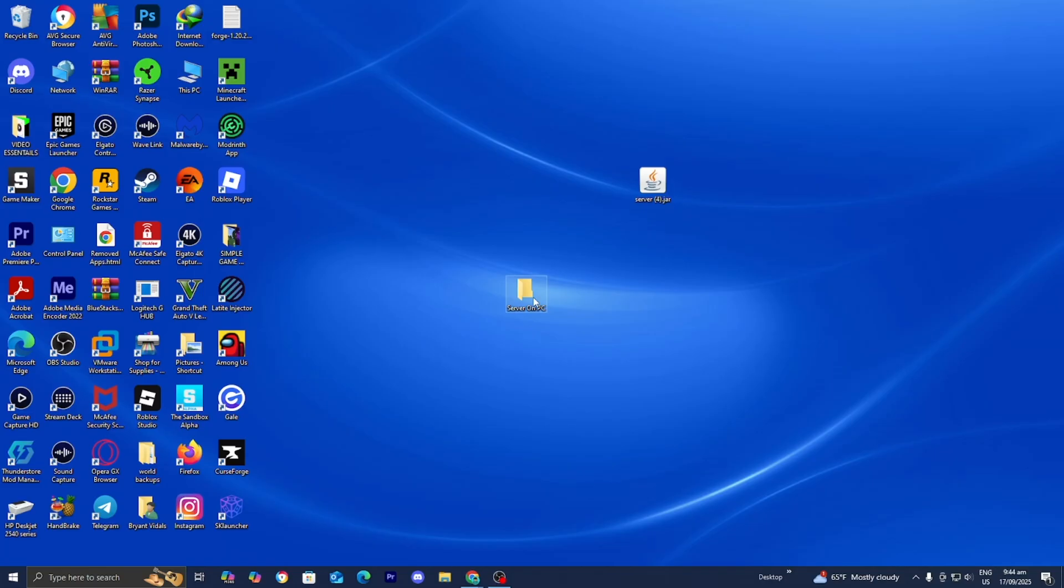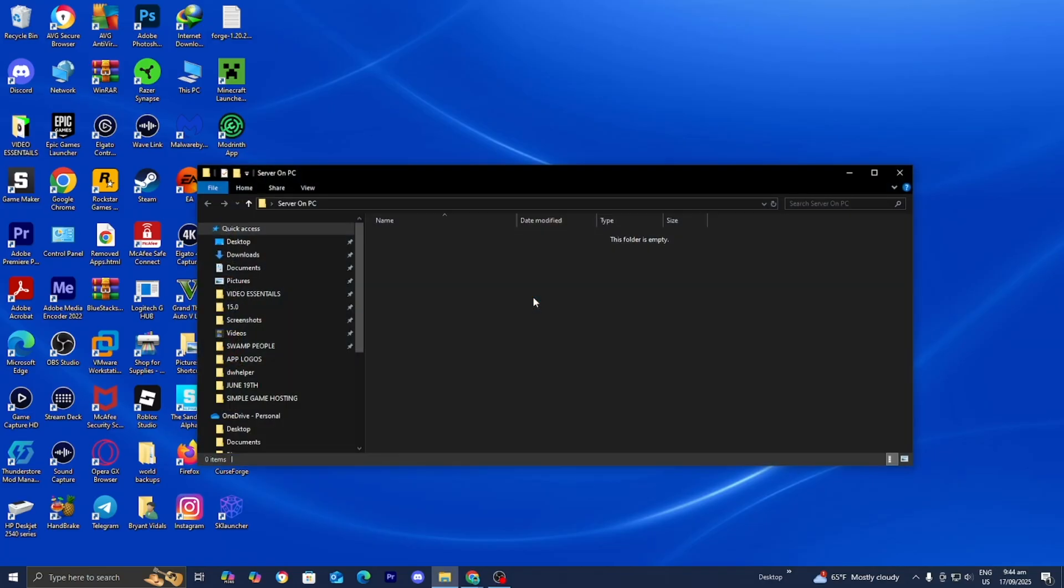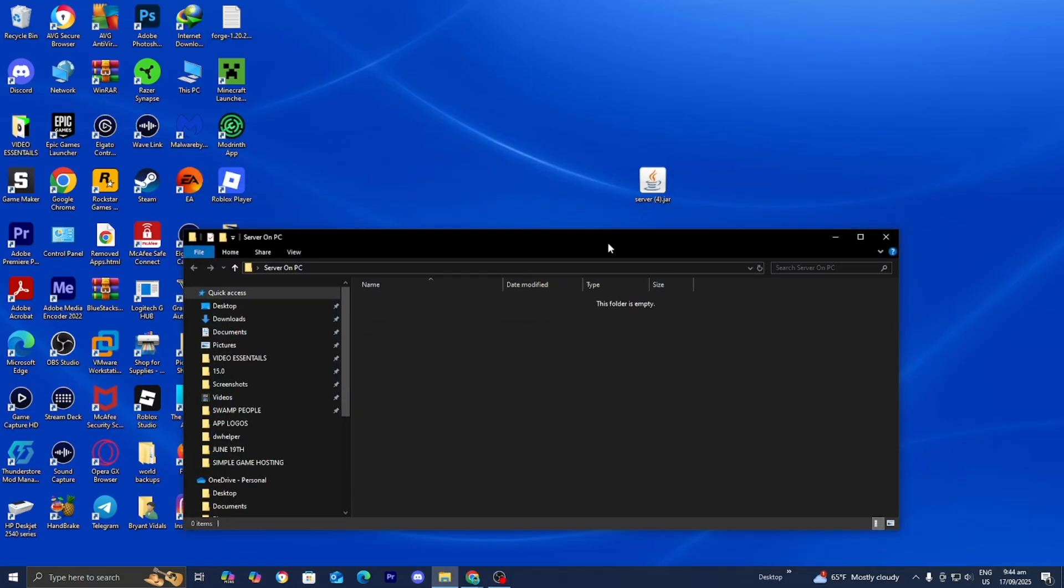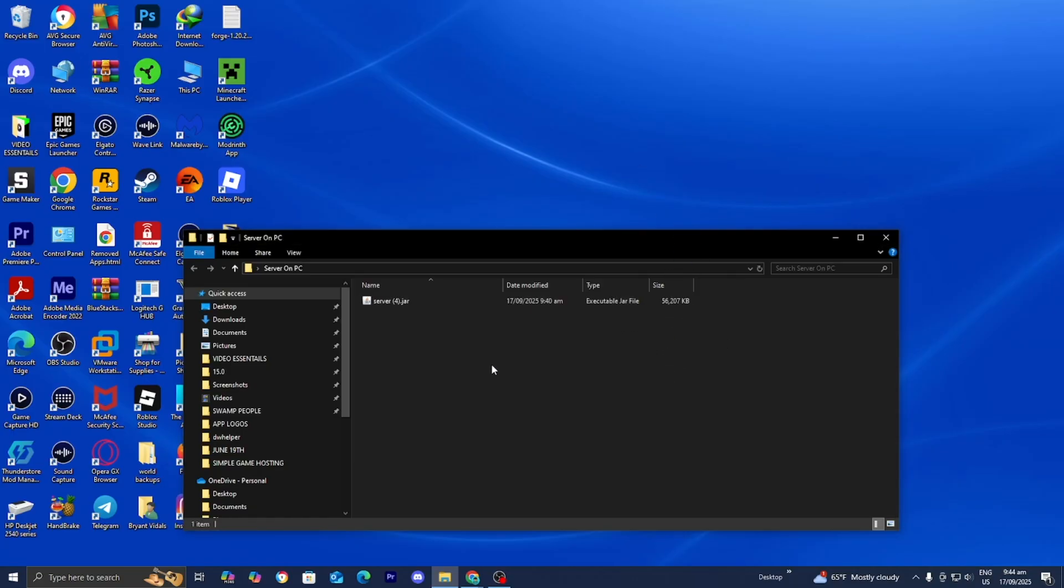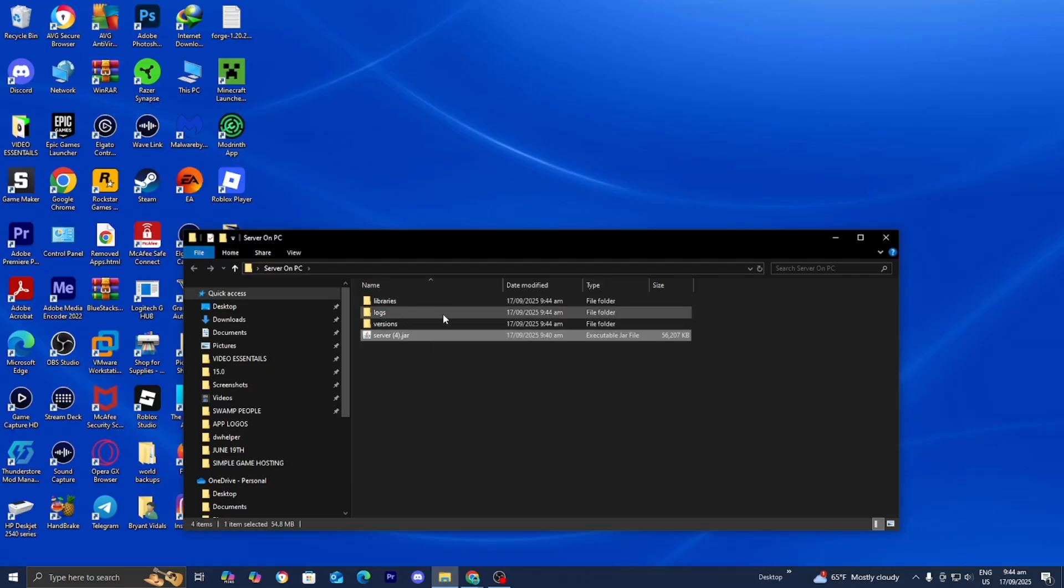Once you went ahead and named it, please go ahead and open up this folder, and by default it is going to be empty. So now what you want to do is drag and drop the server file inside of here just like so. Okay, now once you're done with that, all you want to do is go ahead and double click on it. And when you do it, it's actually going to generate all of these different files over here.